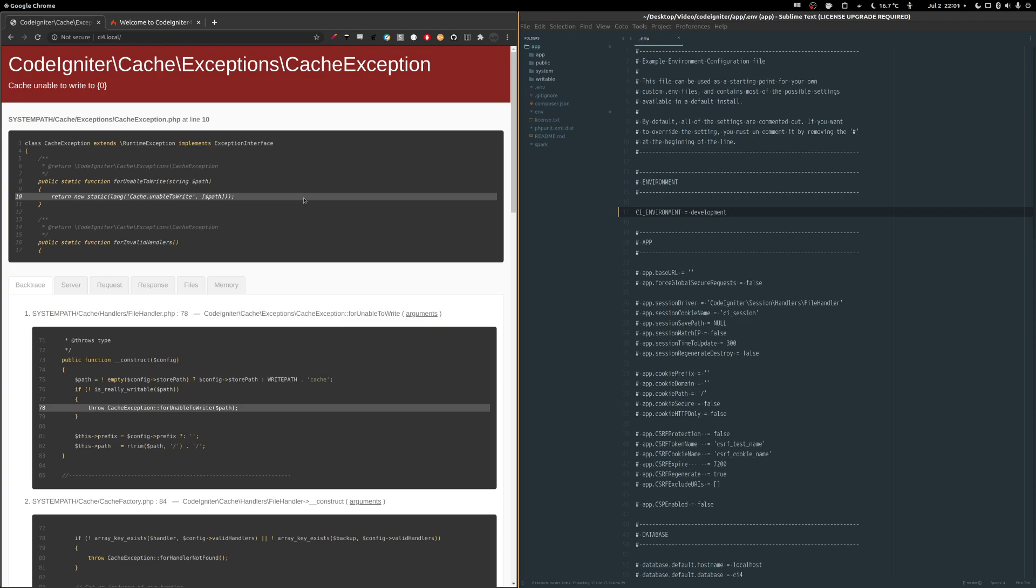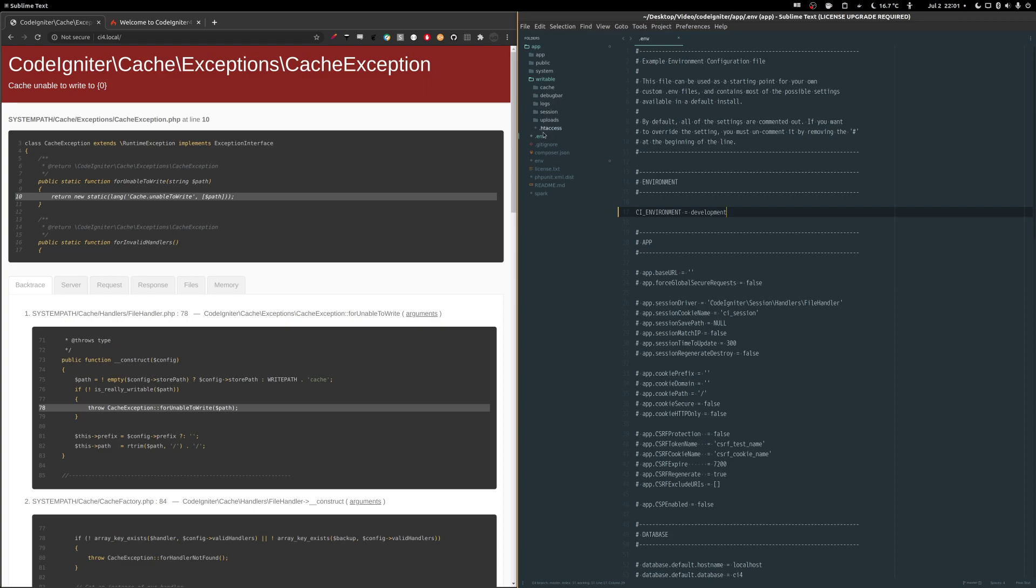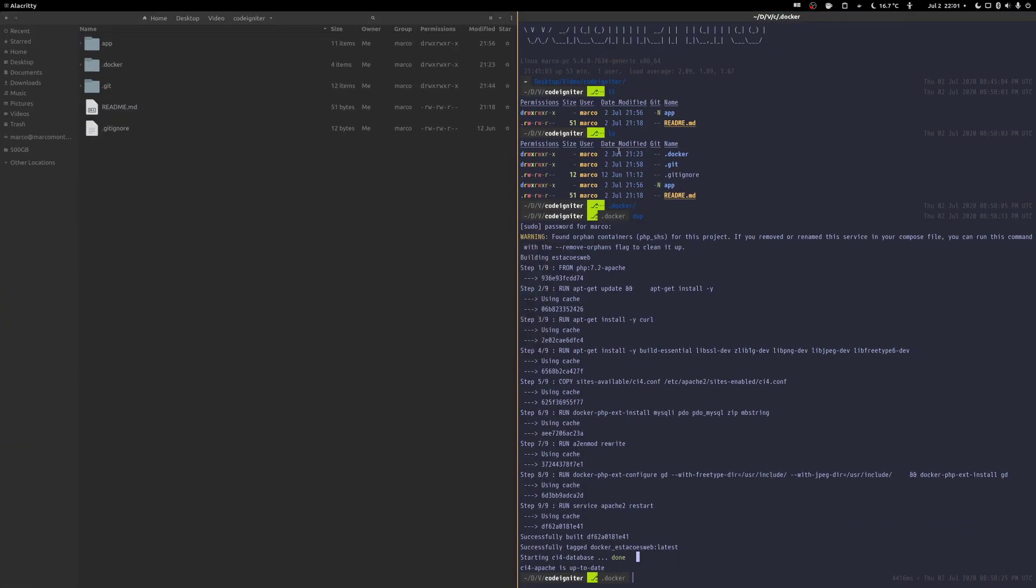So what this error tells us is that CodeIgniter is not able to write into the cache folder. CodeIgniter has this writable folder here where it's going to write everything that it needs, like the cache, the debug bar, the logs, the sessions, even the uploads, they'll go through here. So your application needs to have permission to move things around and write new files in those folders.